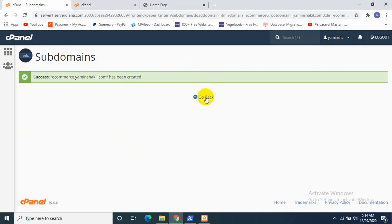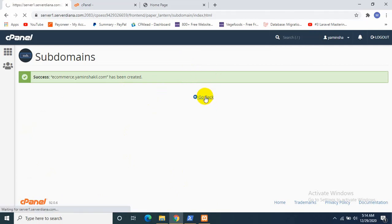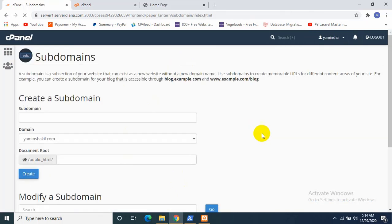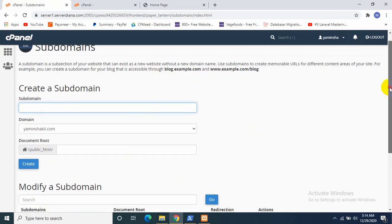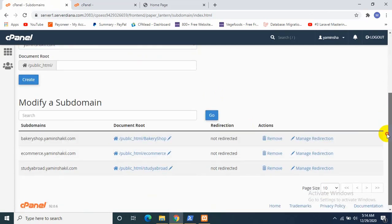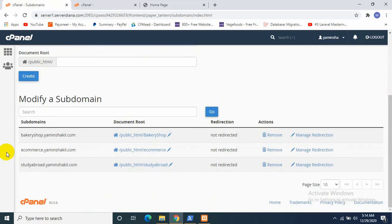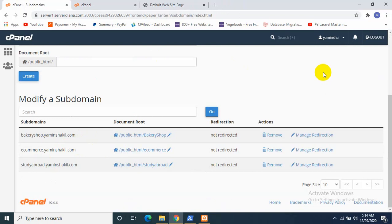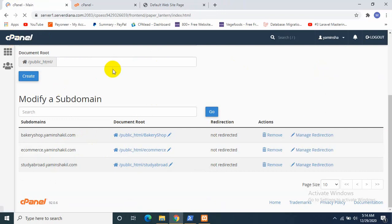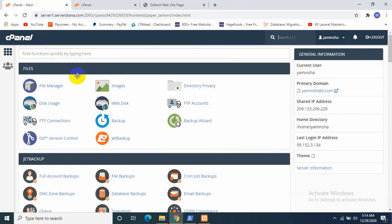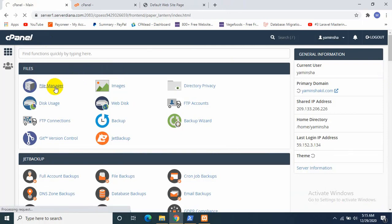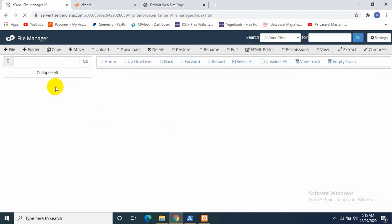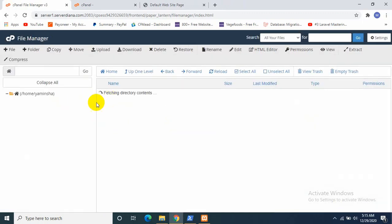Okay, our subdomain is created. I need to go back. As you can see, over here you can see our subdomain. So I'll go to my File Manager. I'll click File Manager.